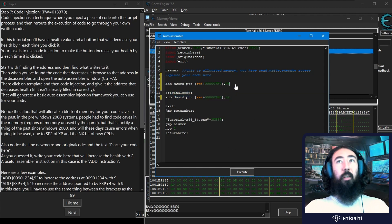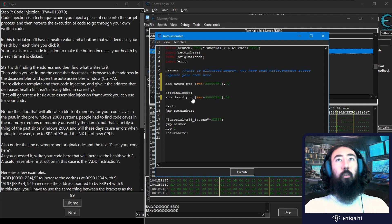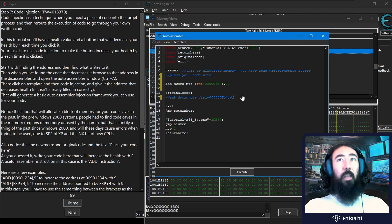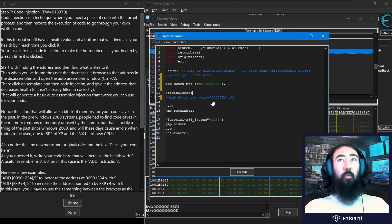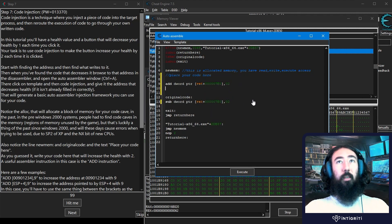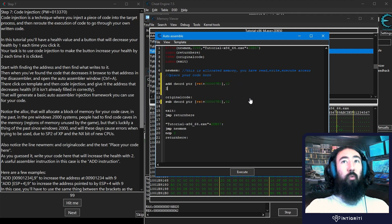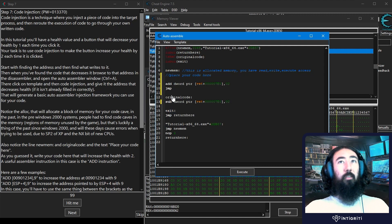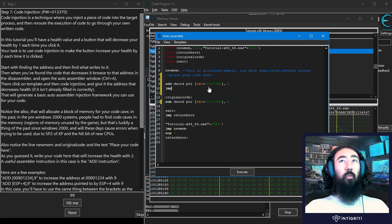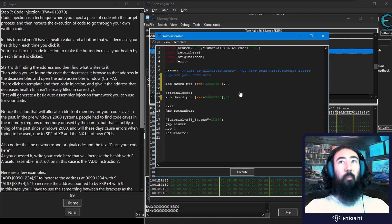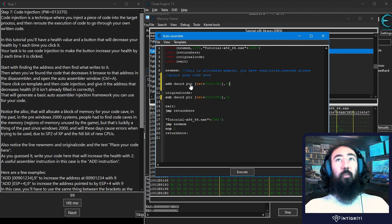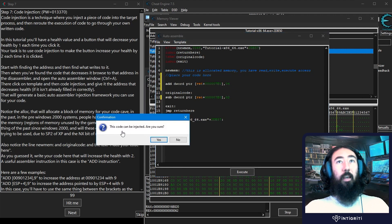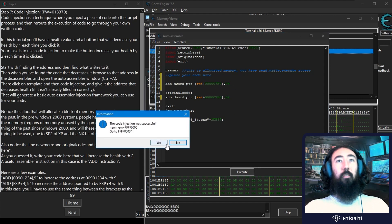We could also just add two and then comment out this code, bearing in mind that might cause some issues elsewhere if the same address is used for some other code. We could also add two and then jump to exit, which will skip the original code so that won't execute at all. They're all perfectly viable. In this case let's try and do this add four and then go to execute. This code can be injected. Are you sure? Yes. It was successful. So now if we click hit me, you'll see that our health is going up rather than down.